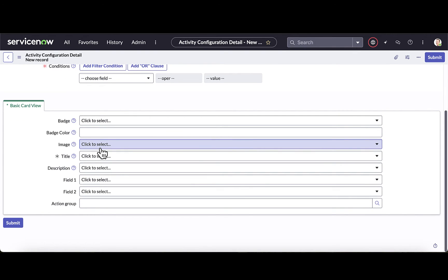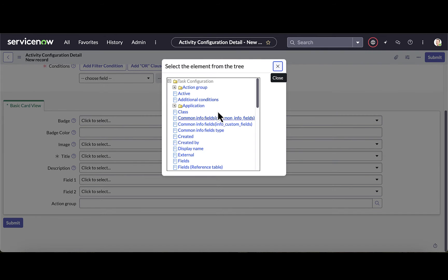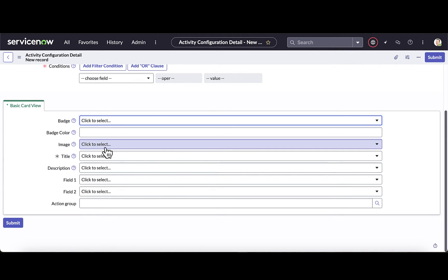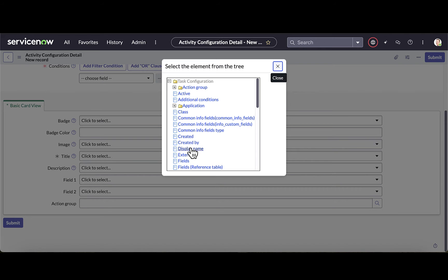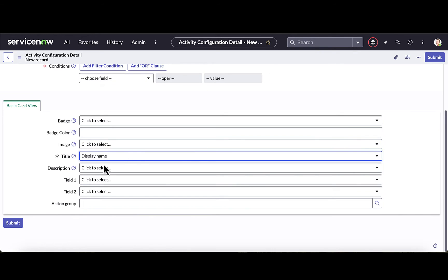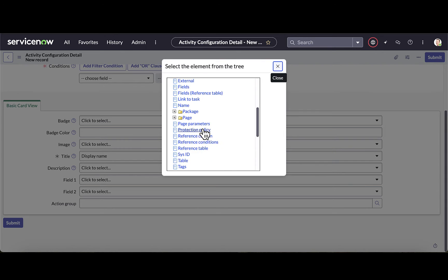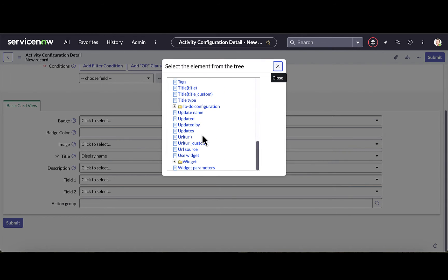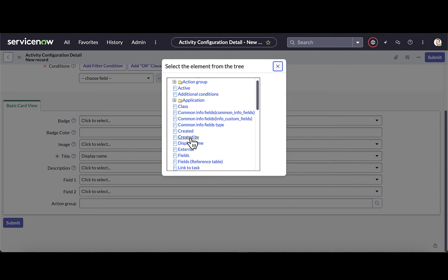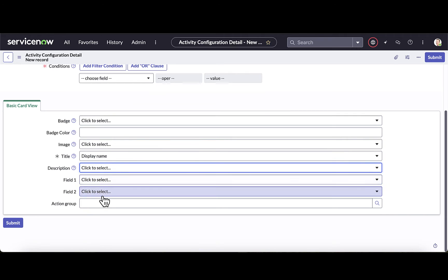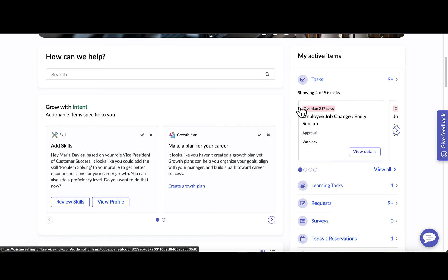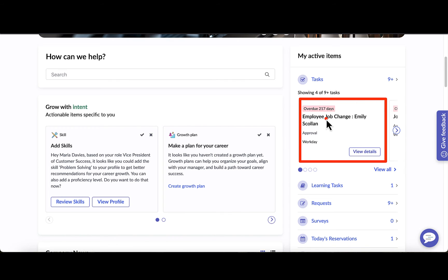Down below is where I select the fields I want to display on the card view. I can include a specific badge, specific imaging, and define the title — for example, the display name of that particular task. I can choose the description field, such as the short description, or pull in the due date. I also have the ability to pull in additional fields. This is how I configure the details that appear on that card.